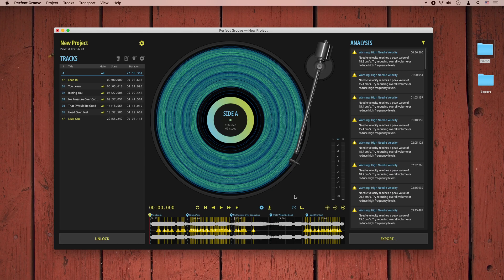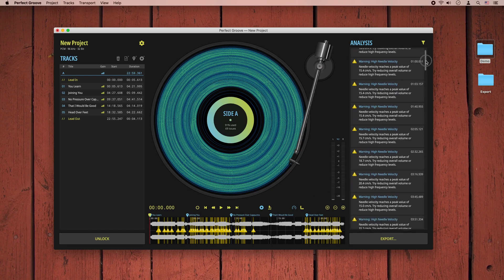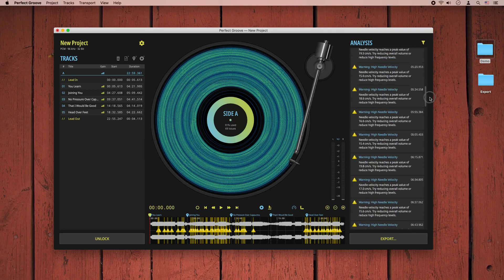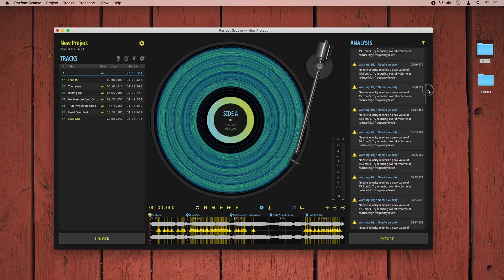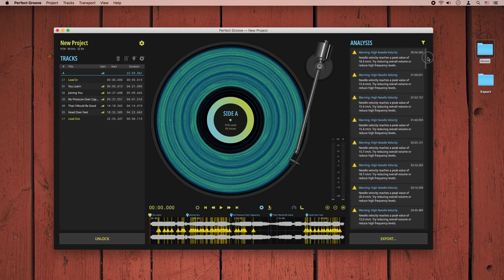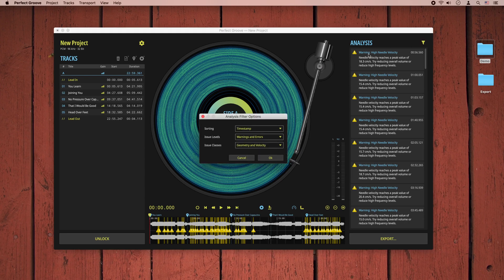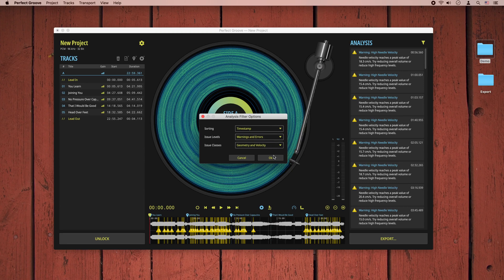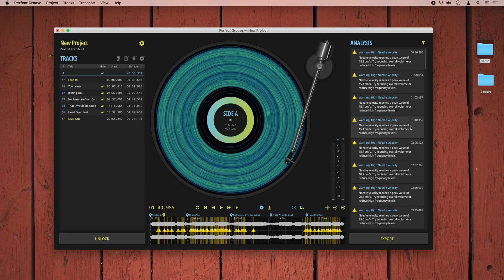The detail of the image is not enough to identify individual issues, but it gives us a good overview of the overall status of the groove for individual tracks or the whole side. To analyze our groove more in detail, we can look at the list of issues on the right. Here we get a list of all the errors and warnings that the analysis has detected. We can sort and filter this list, for example by relevance, so the most relevant issues are on top. If we double-click an issue, the playhead will jump to this position in the tracks.